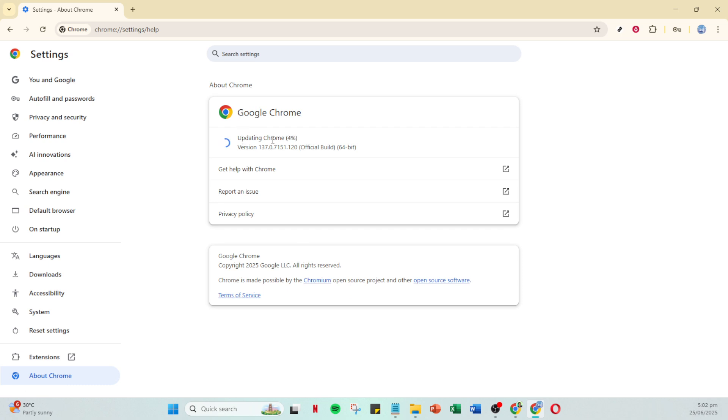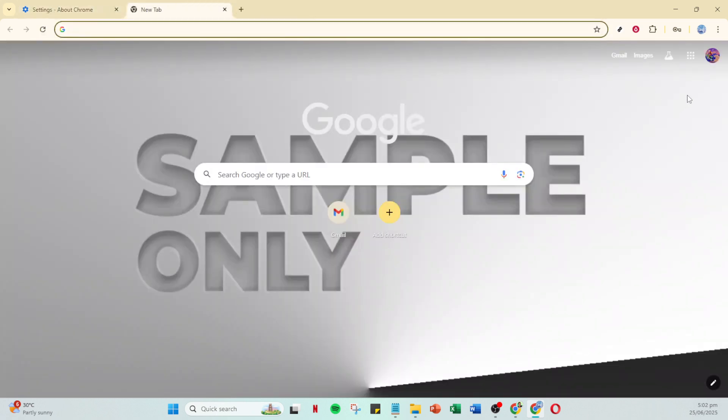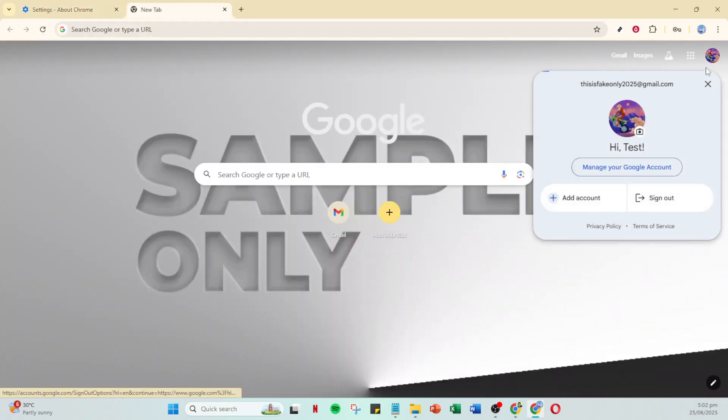Now turn your focus to your Google account itself. Click on your account profile in the top right corner, and then choose manage your Google account. Within this page, select security. From here, click manage all devices to view a list of devices that have access to your account. If any devices seem unfamiliar, remove them to safeguard your account.